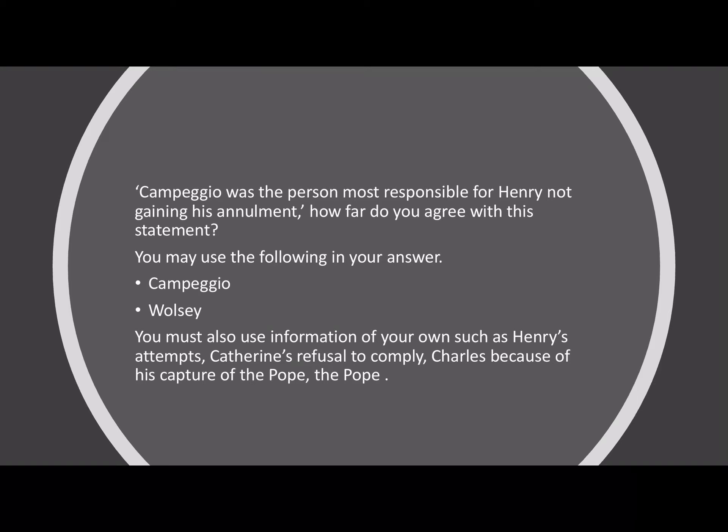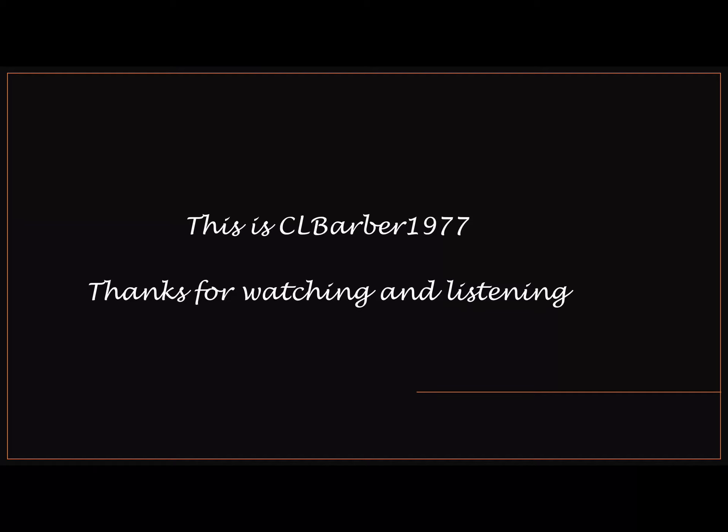So, the sort of exam question you might get could be: 'Campeggio is the person most responsible for Henry not gaining his annulment. How far do you agree with this statement?' You may use the following in your answer: Campeggio and Wolsey, but you must also use information of your own. When looking at this, you must think about the role of Campeggio and the role of Wolsey, although you could also include the role of Catherine, who refused to become a nun. You could think about the role of Henry and his attempts, the impact of Charles and the sack of Rome, and you could also consider the Pope. You only need to consider three of these, and these do not have to be the two in the bullet points. This is C.L. Barber. Thank you for watching and for listening.